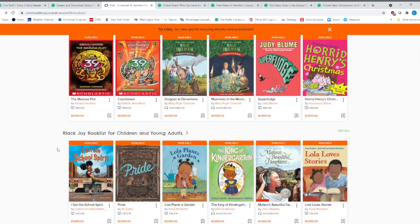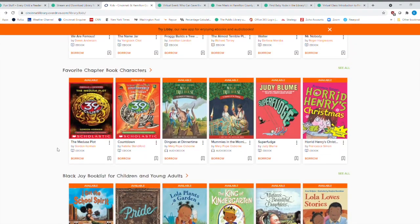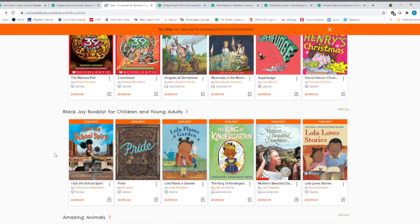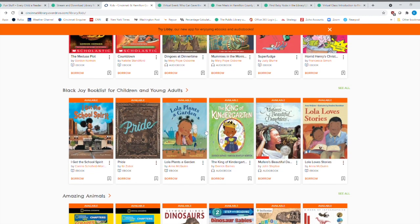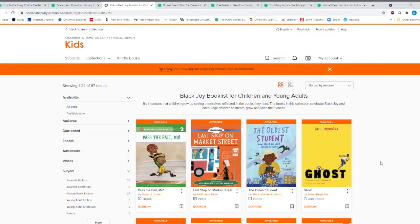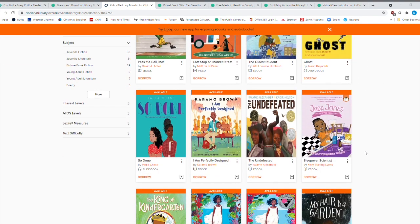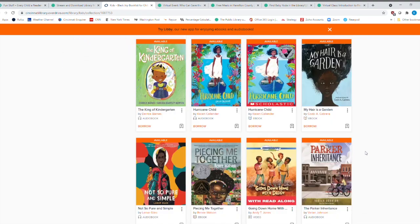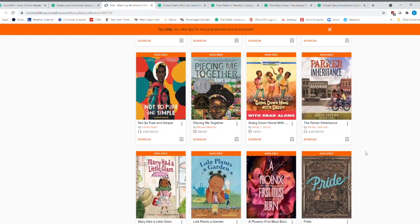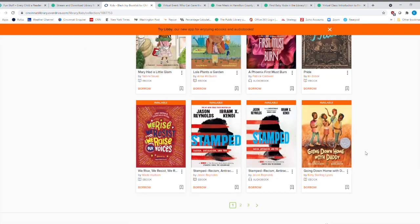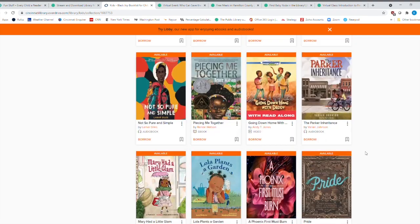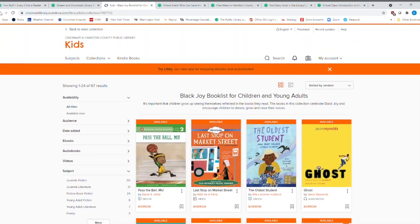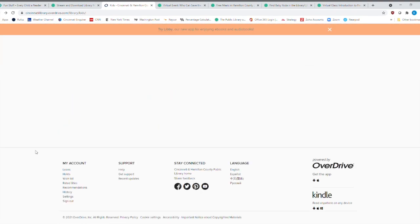You've got the Black Joy book list for children and young adults. This is a great list of books that just, I mean, if you click on it, you can just see all the wonderful titles that they have here. And just to let you and everybody embrace all of the great diversity that we have in our world every day.